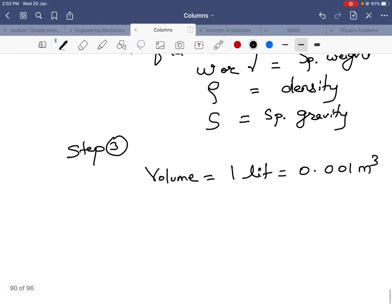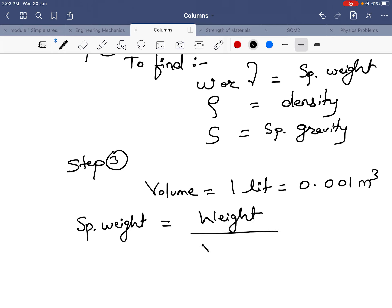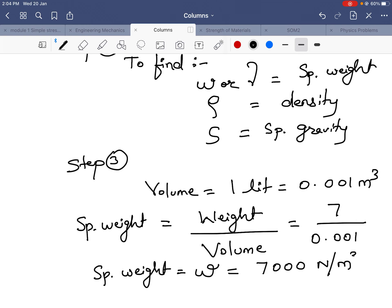Next, I calculate specific weight. The formula for specific weight is weight upon volume. Weight is 7 Newton and volume is 0.001 meter cube. So, specific weight omega is equal to 7000 Newton per meter cube.